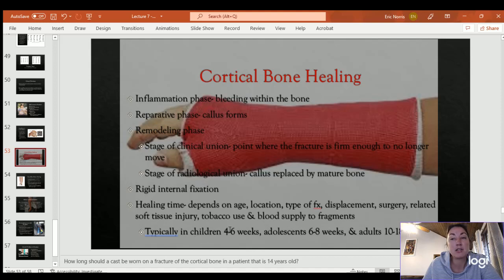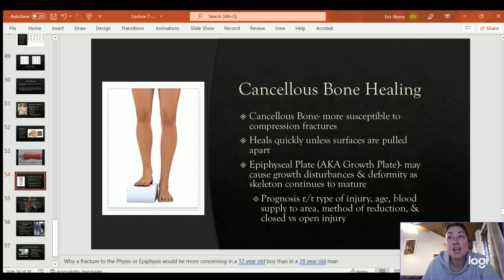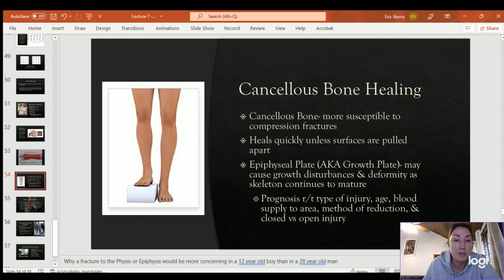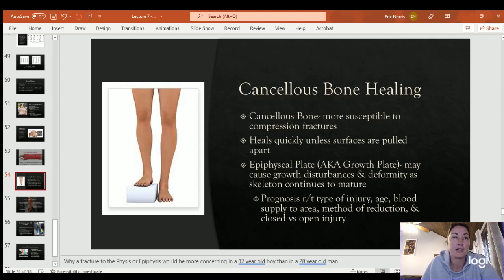Cancellous bone is the spongy bone in the middle; cortical bone is the hard compact bone around the surface. Cancellous bone is more susceptible to compression fractures due to its porous nature and heals quickly unless the two surfaces are pulled apart. If the epiphyseal plate or growth plate is damaged, it could stunt growth. Prognosis of bone healing relates to injury, patient age, blood supply, method of reduction, and whether it was a closed or open injury — open injuries break the skin and are more likely to become infected.